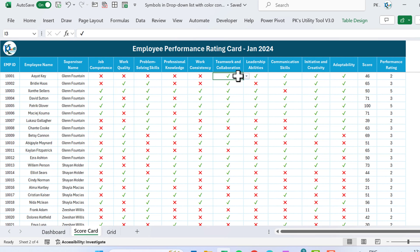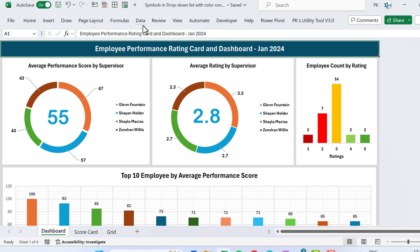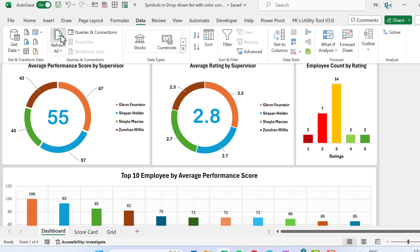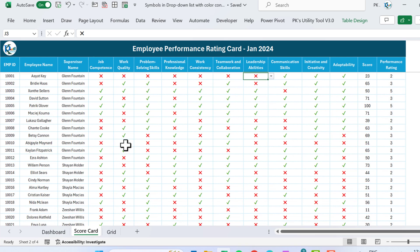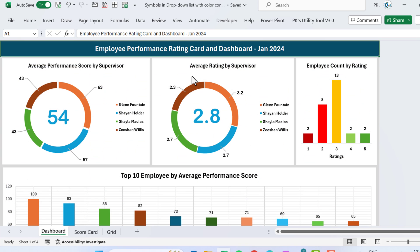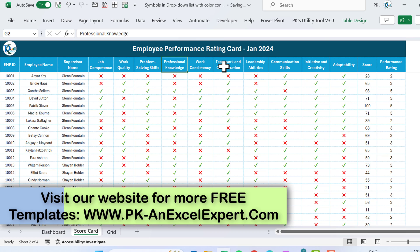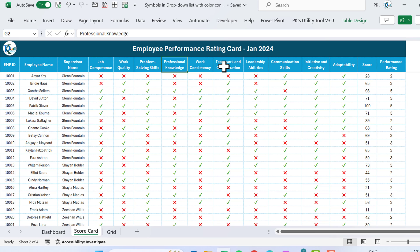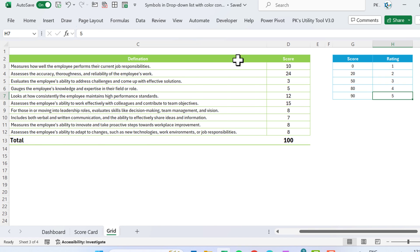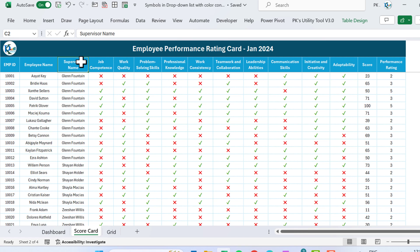For example the rating can go from 3 to 2 as per the grid. This is all dynamic, and on the dashboard you can just go to the data and refresh — all changes will reflect automatically. If you are a supervisor or manager you can use this template to create rating cards for your employees, changing parameters and scores as needed. Now I will explain step by step how to create this in Microsoft Excel.